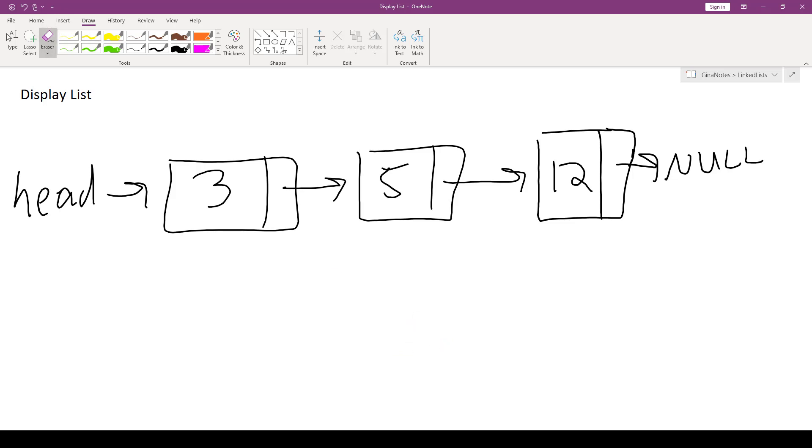Instead, we're going to introduce a loop control variable. Very similar to what we do with, say, like int i or int j, with our common, you know, for int i is assigned 0, i less than size, i++ kind of loops operating on arrays. Okay, so here we don't have indexes, though. We have pointers to nodes.